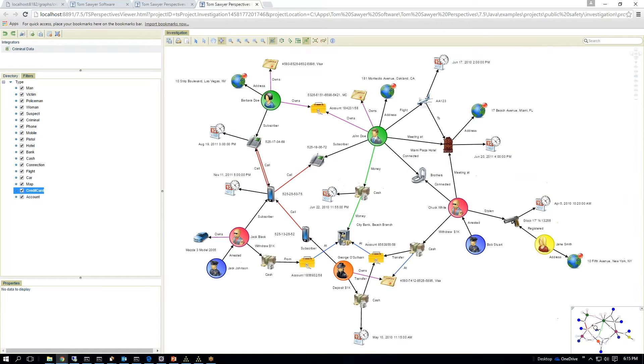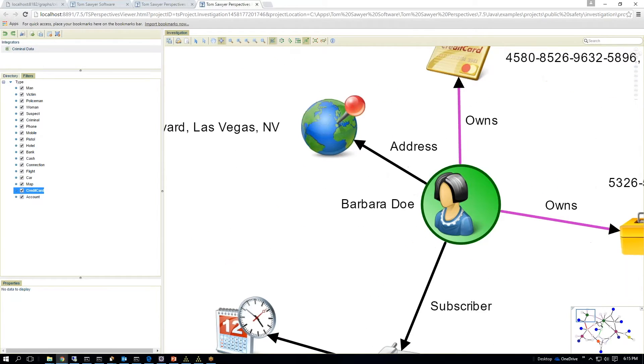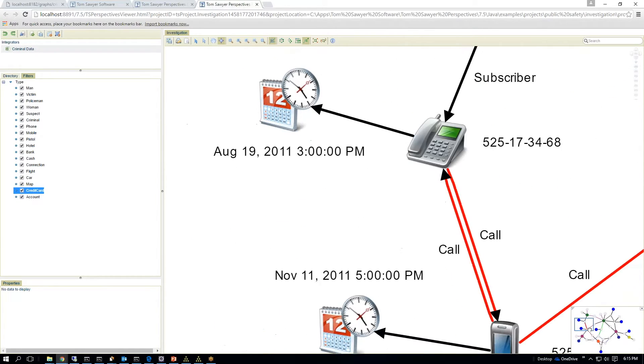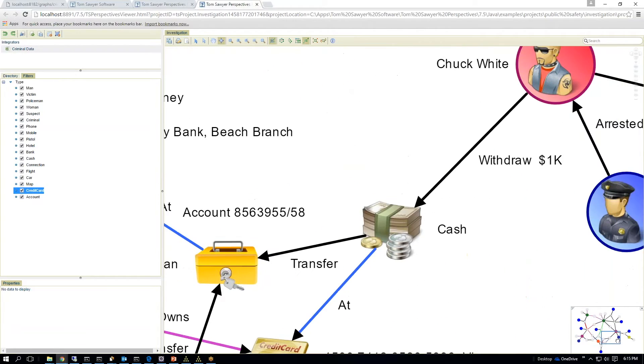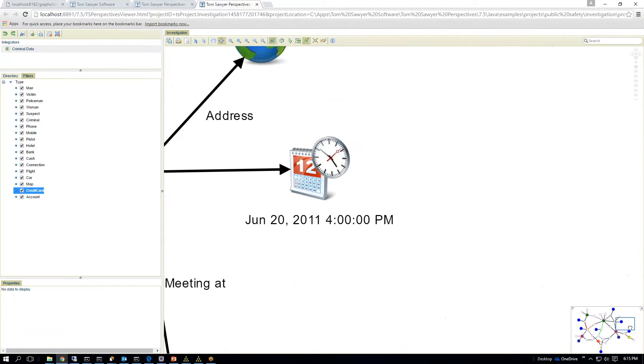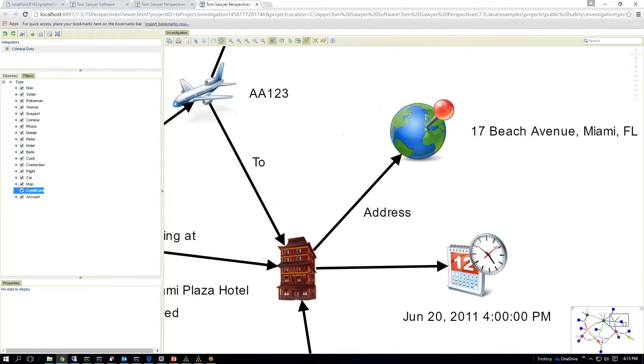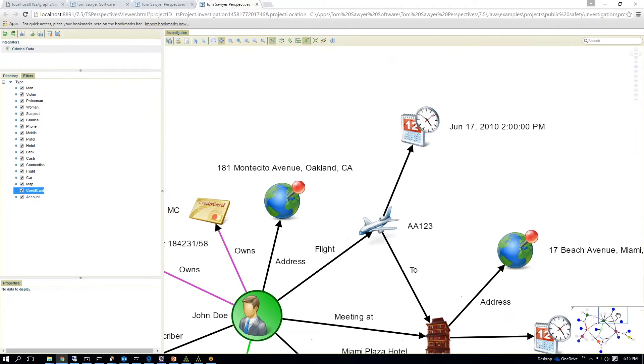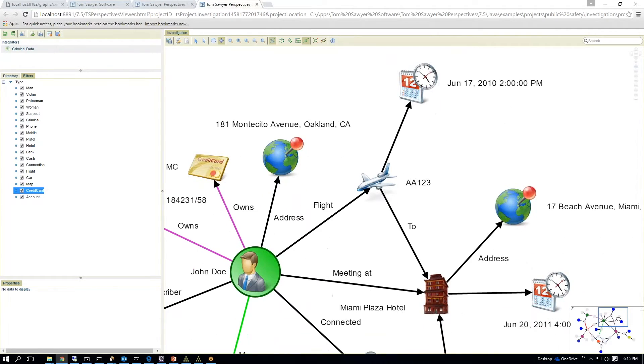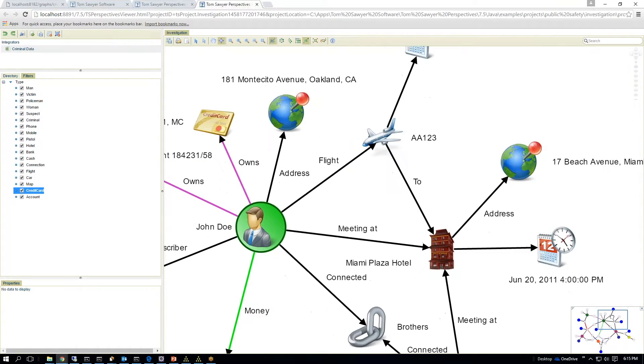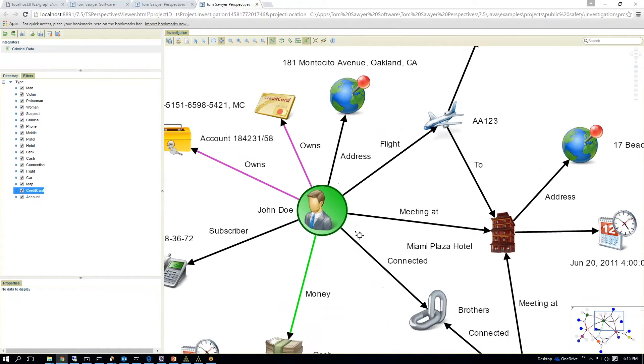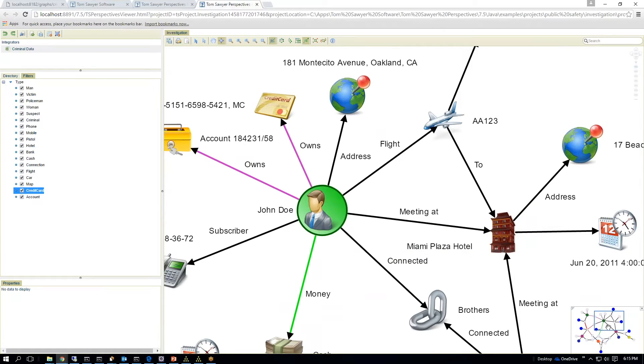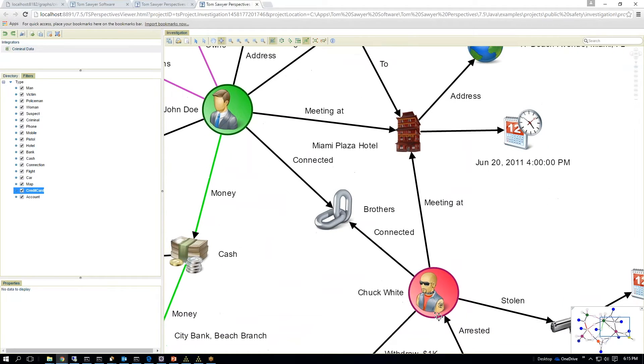So if you're trying to follow an investigation of a complex series of happenings, it allows you to track along with what's going on. So there's a flight, and there was a hotel. There was a meeting at the Hotel Miami Plaza on a certain date. So it looks like John Joe and our Chuck White are brothers.